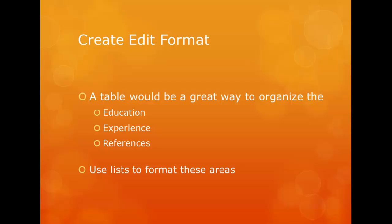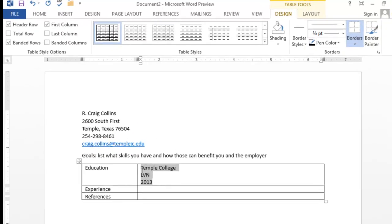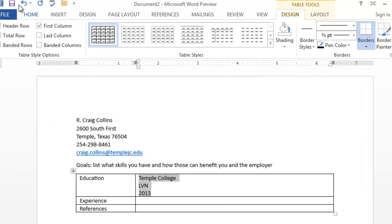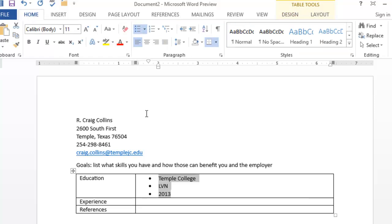Use lists to format these areas. A great way to manage these is in list format. On the home tab, bulleted list.